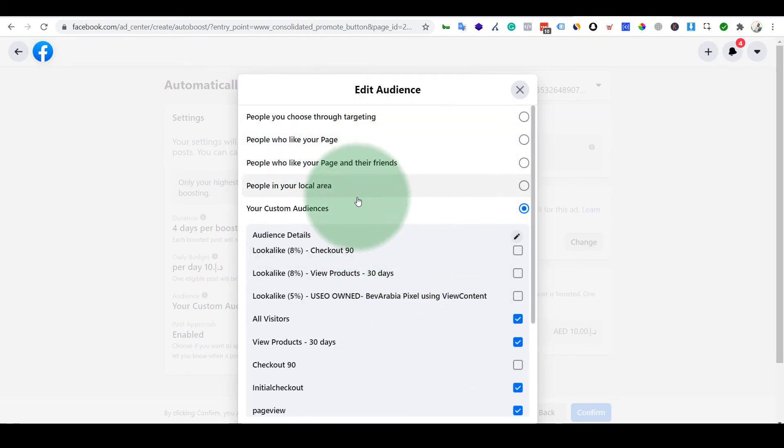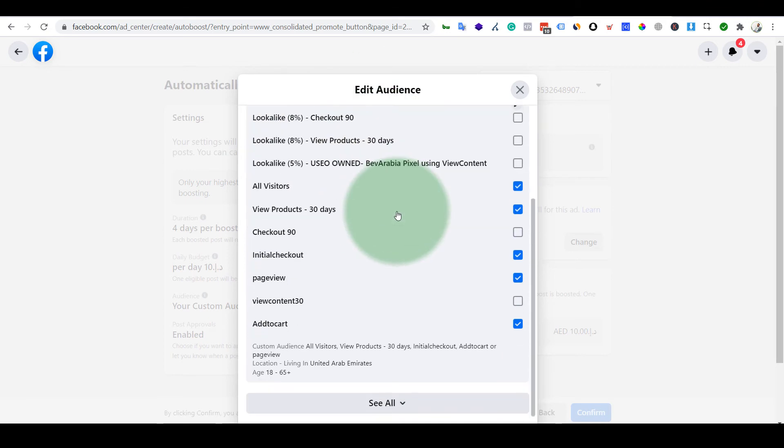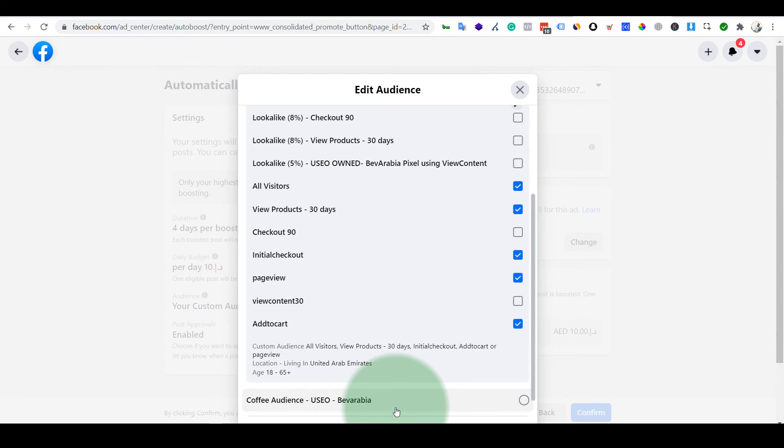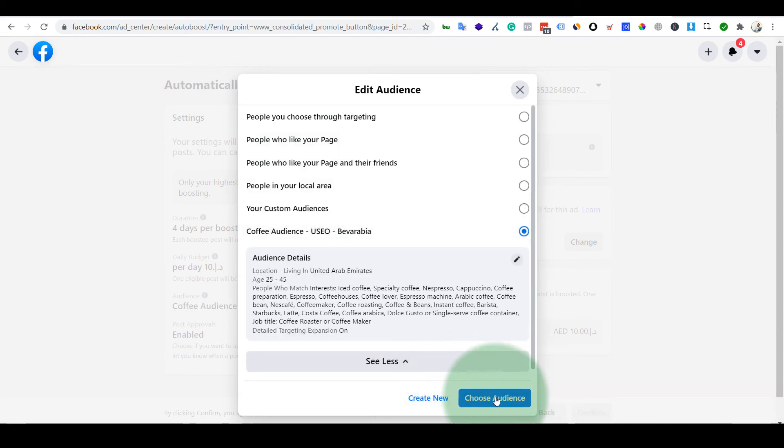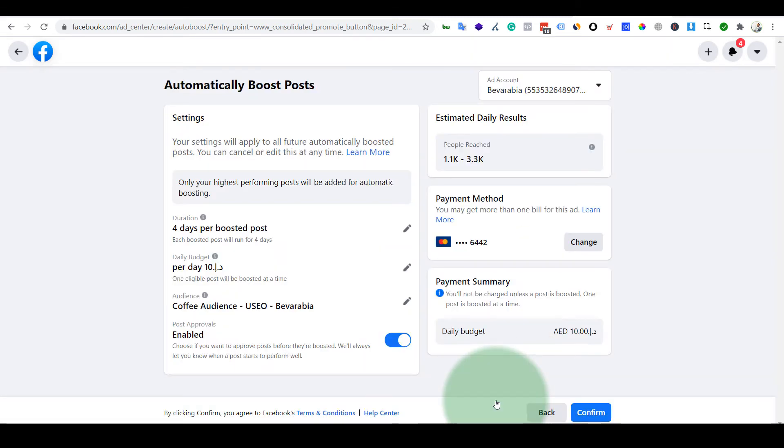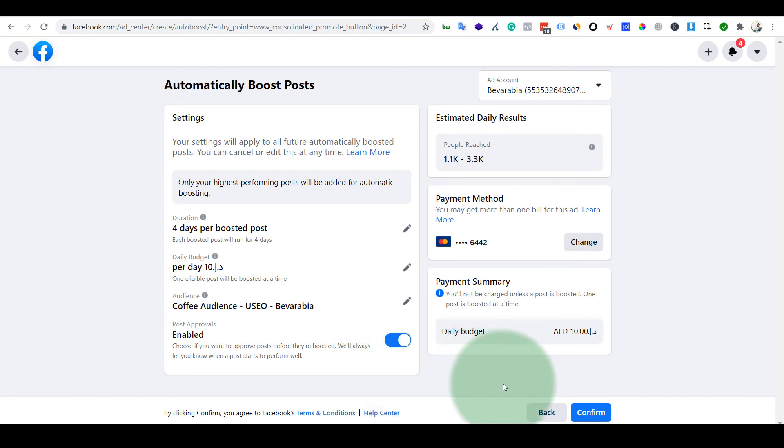You can just go through by standard segmentations and then you are good to go. Choose audience, so I've done it, and I'll just confirm.